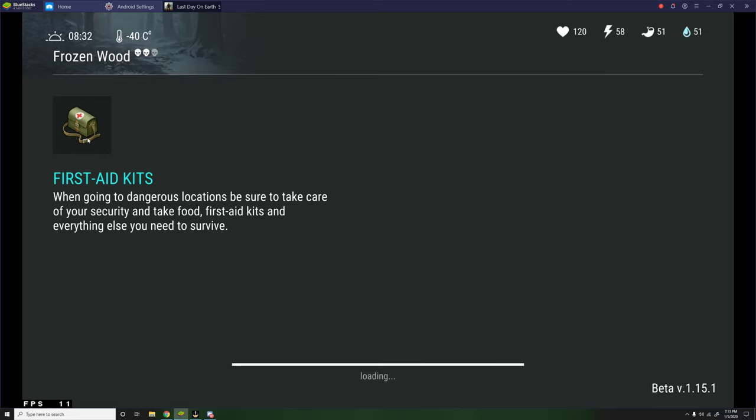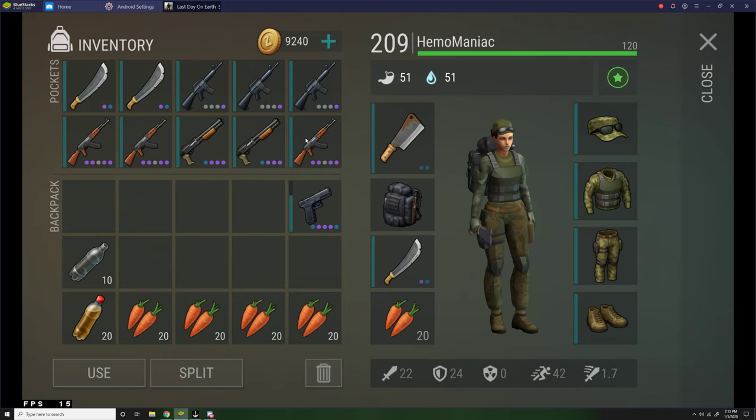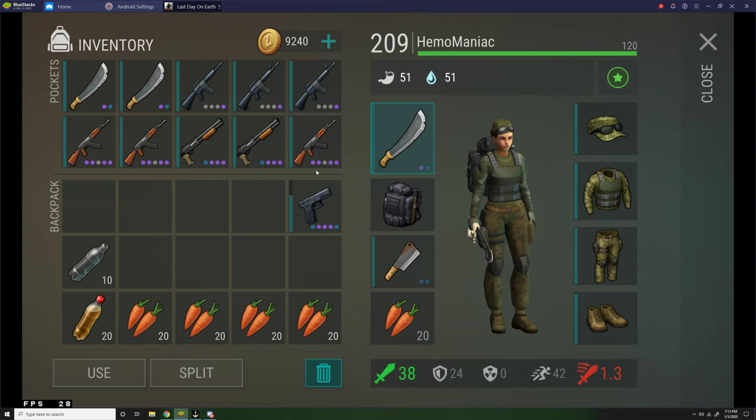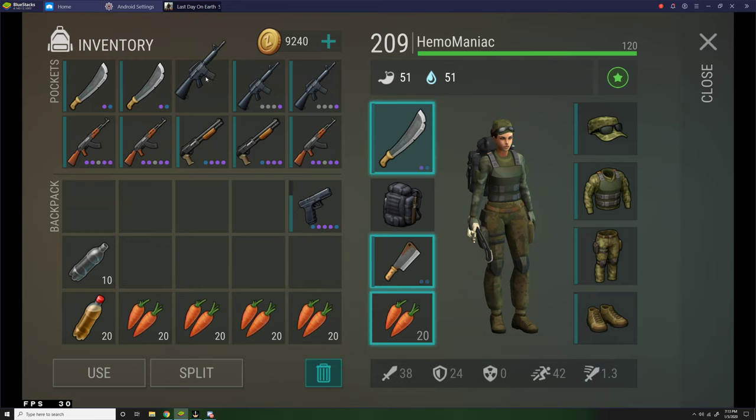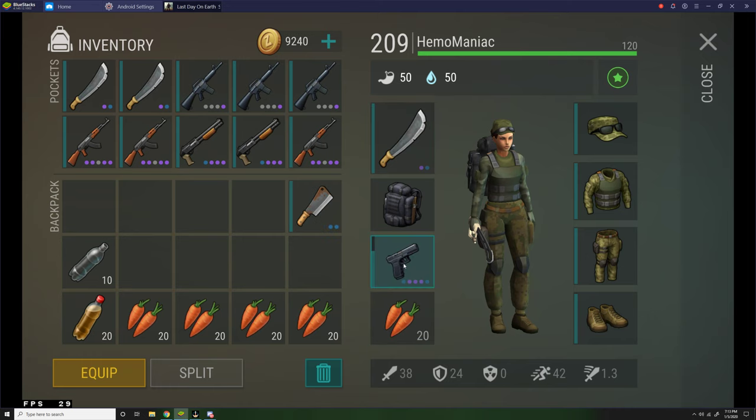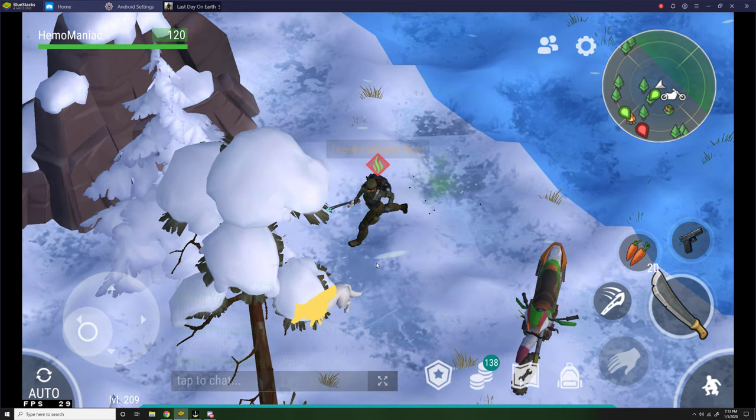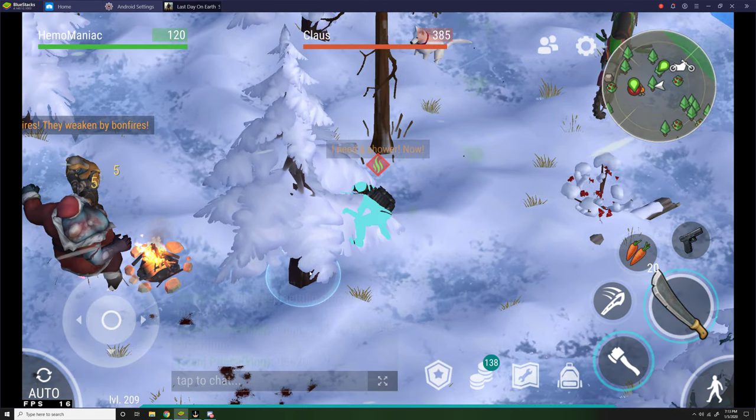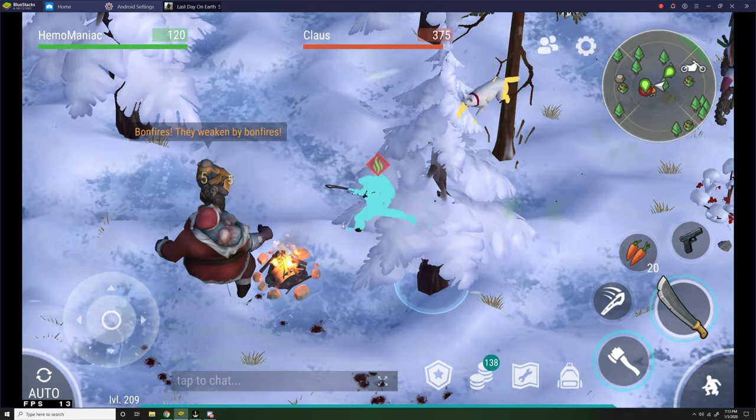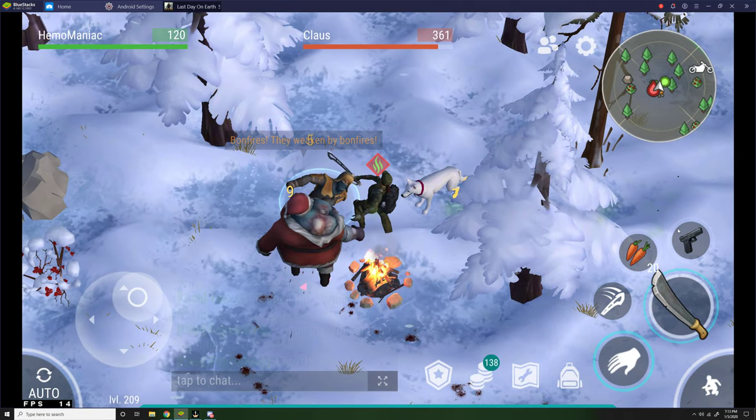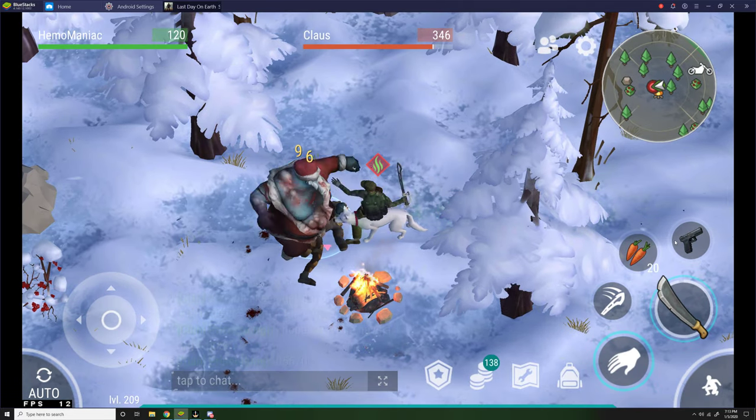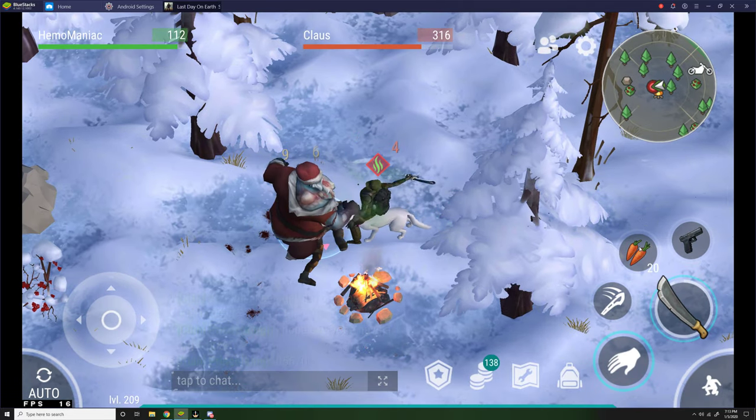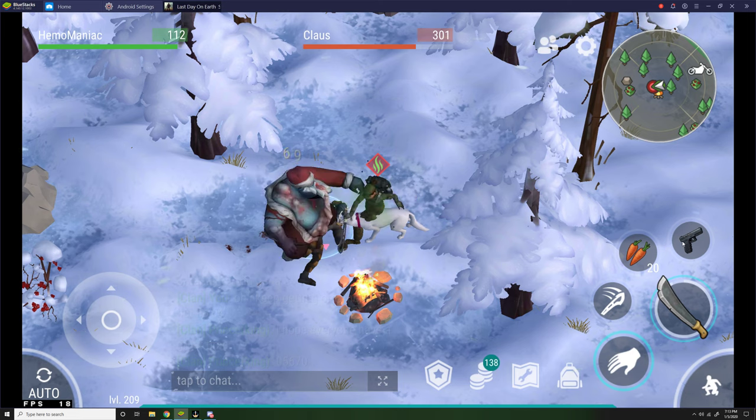So I'll be fighting claws now and I'm not really sure what to expect. Let's start off with a machete and a pistol. What's this? Oh that's claws, that's him. Oh my god, he's so easy.